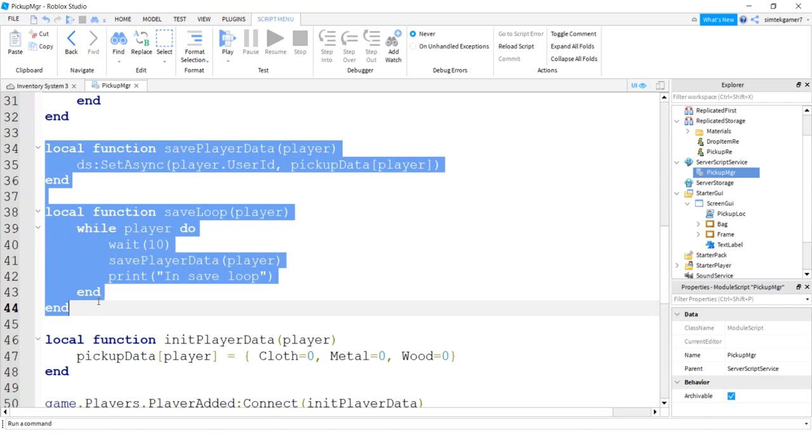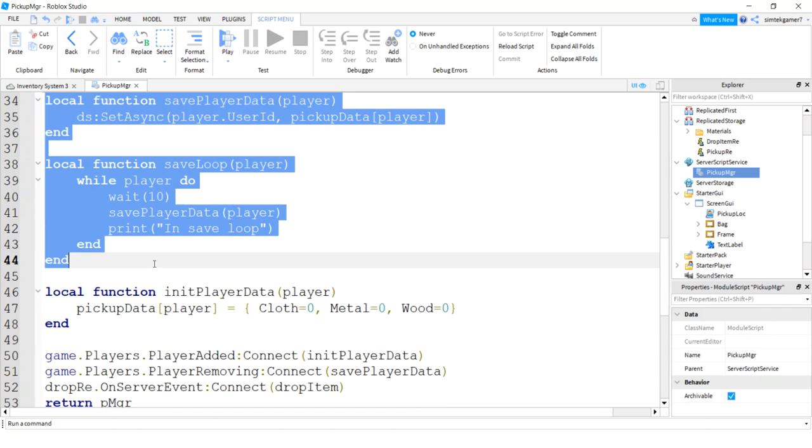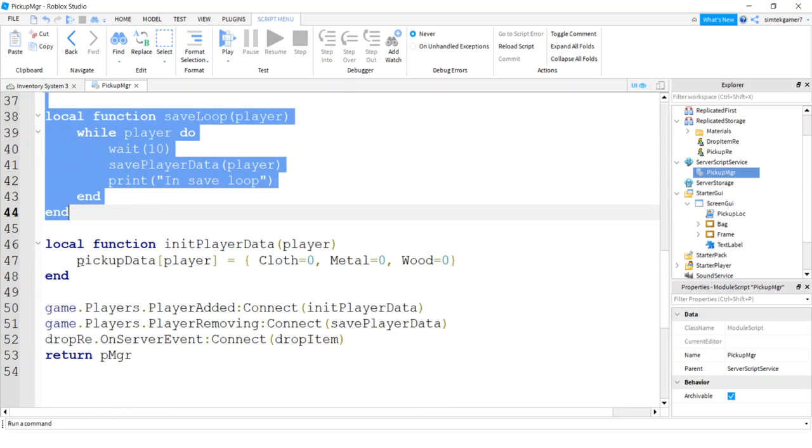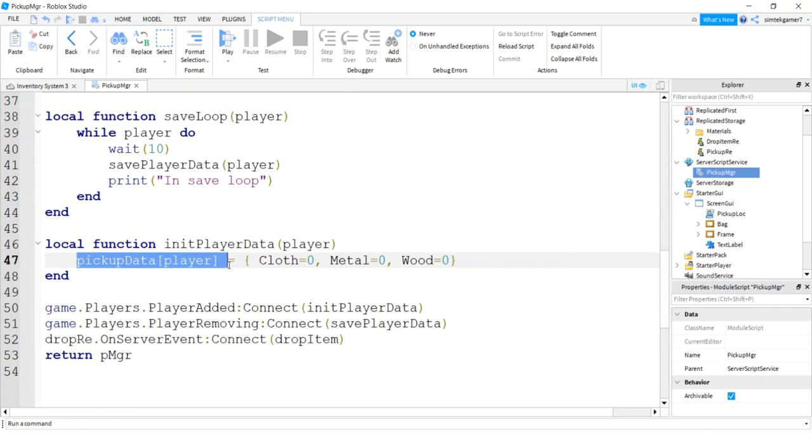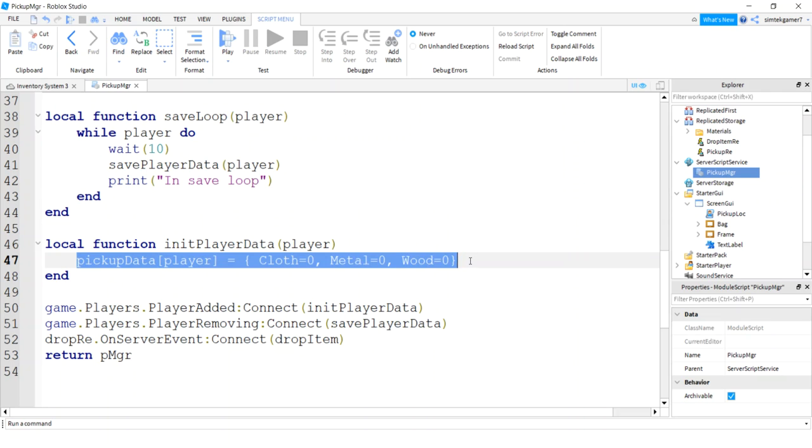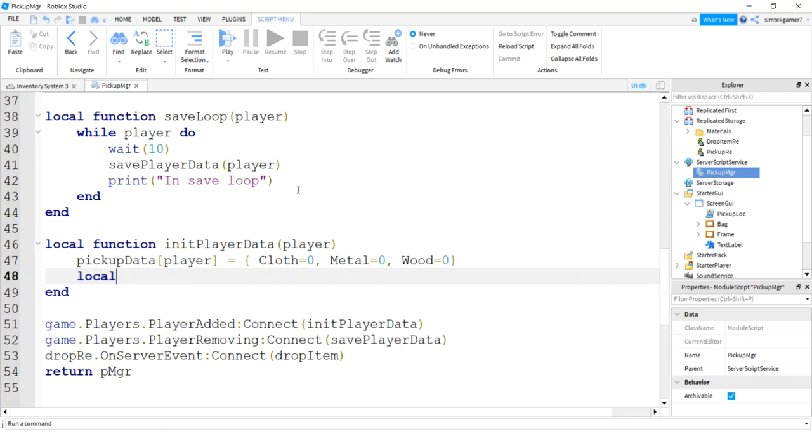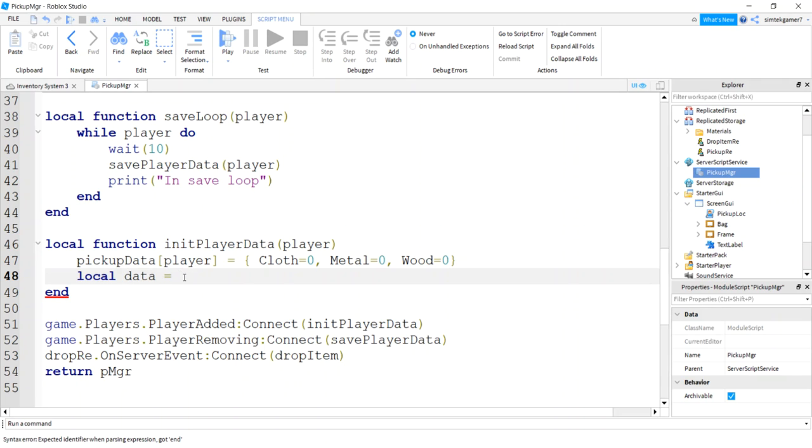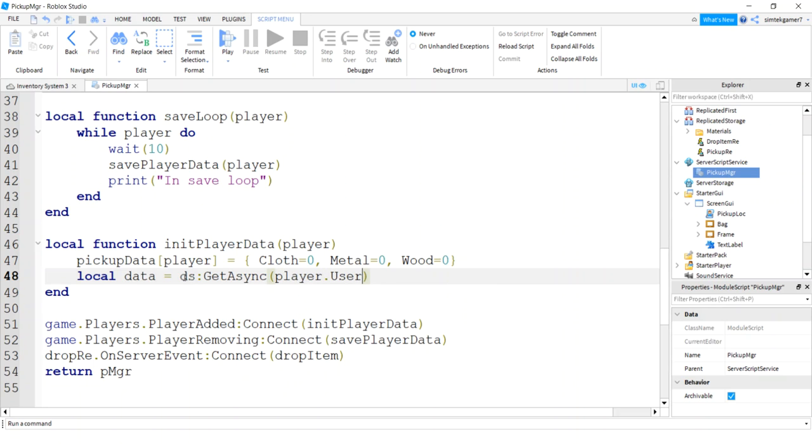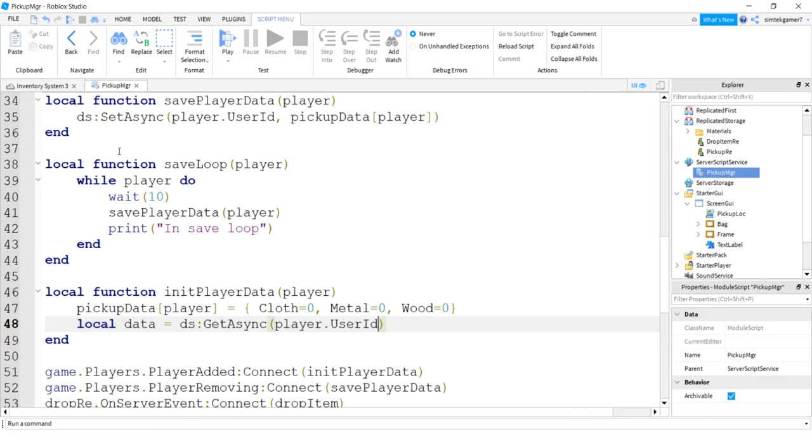Cool, so that will save our data off, but we have to get it when we play again, right? So in init player data we initialize our table for that player, everything is zero when it starts out. Let's change that. Let's go ahead and get the player data. Say local data equals DS get async.